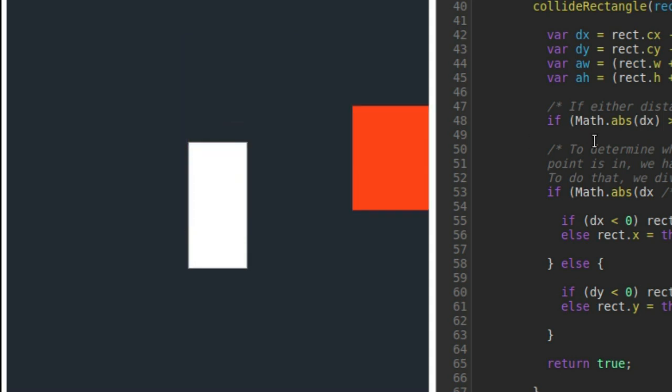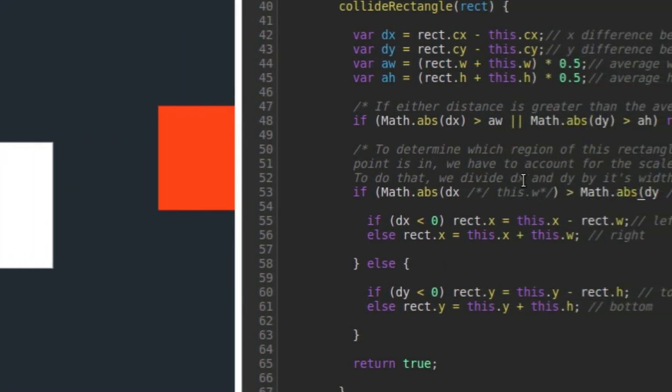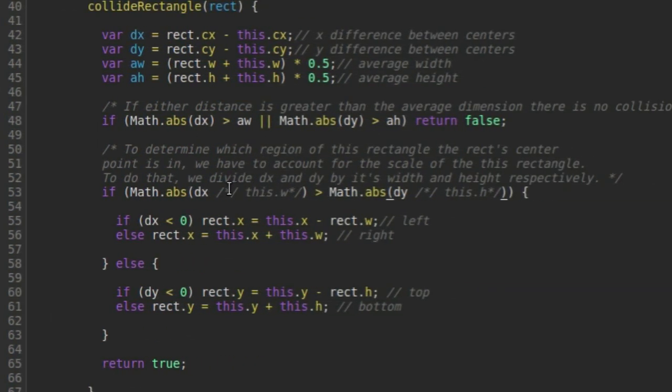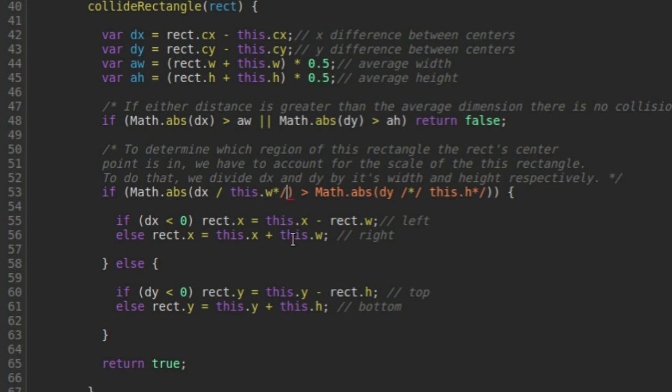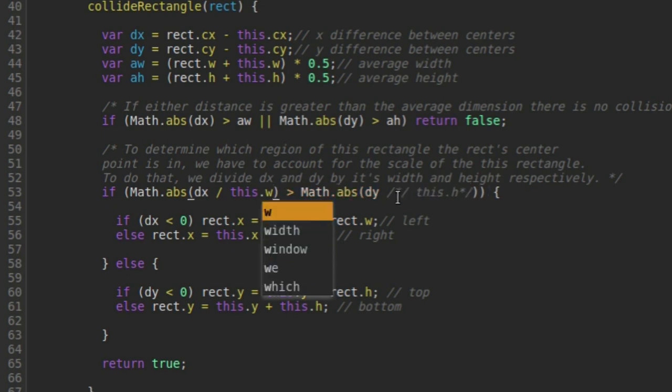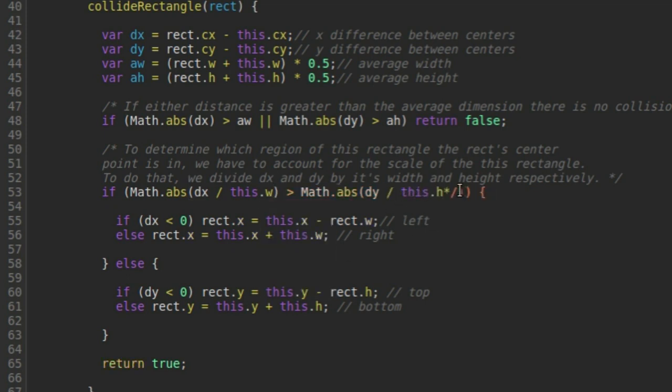But it's not. So what I need to do is I need to add in this division by the white rectangle's width and this division here by the white rectangle's height. And once I do that and save it,